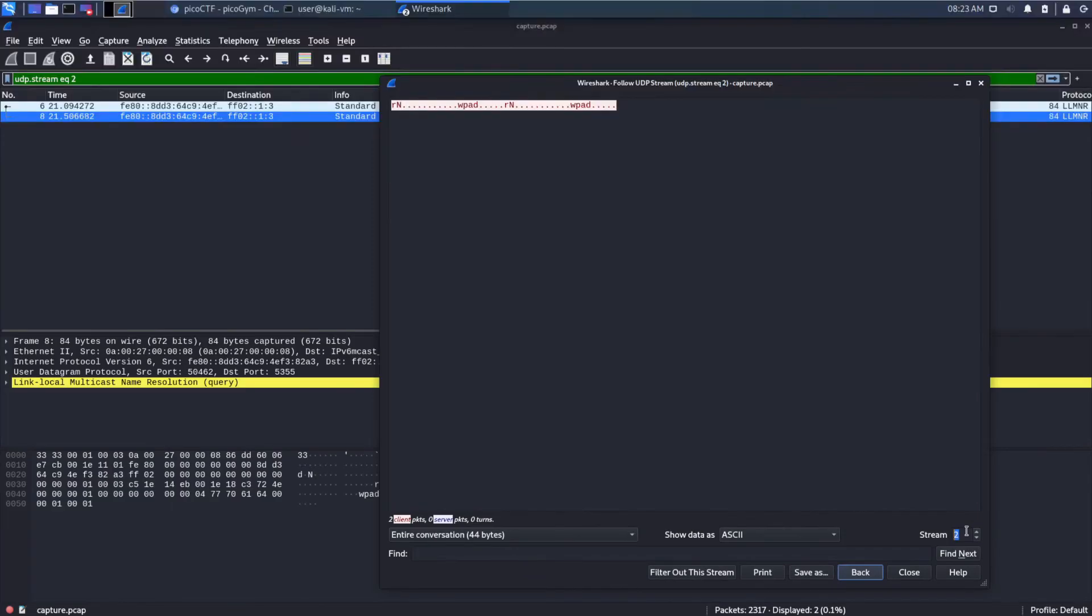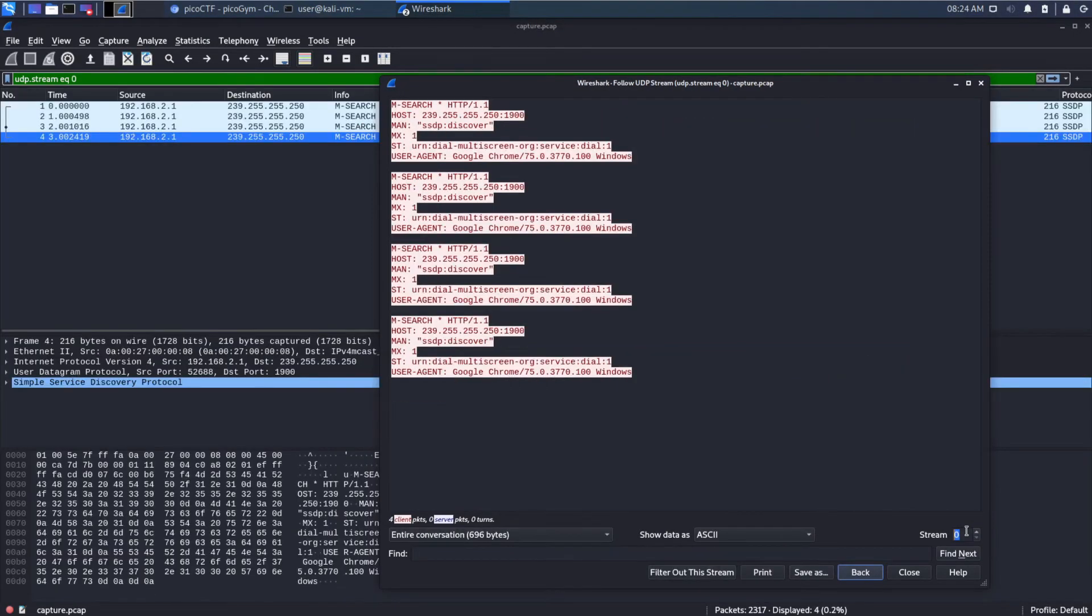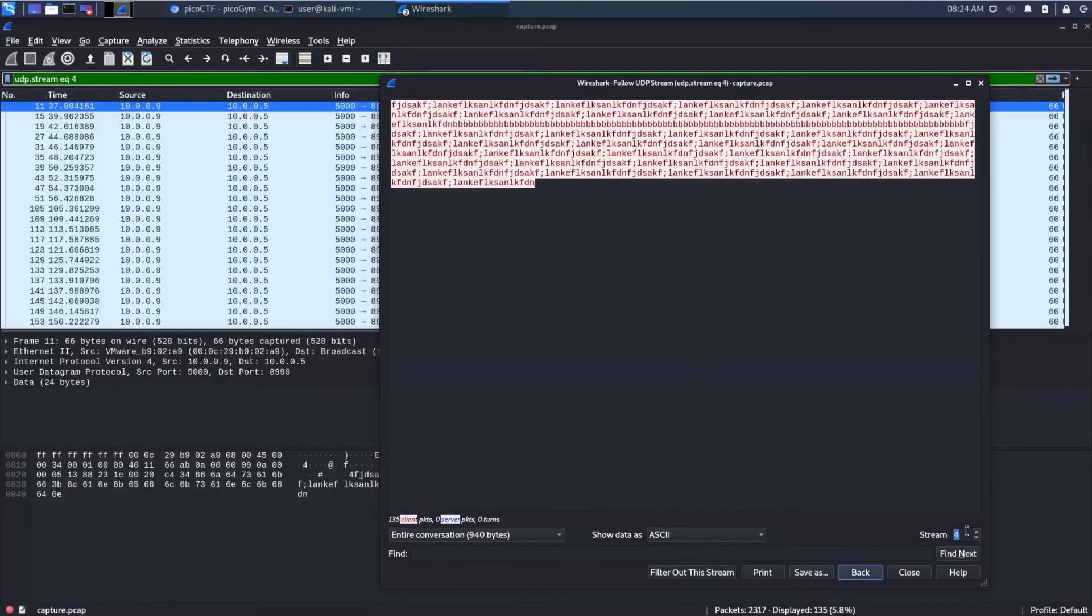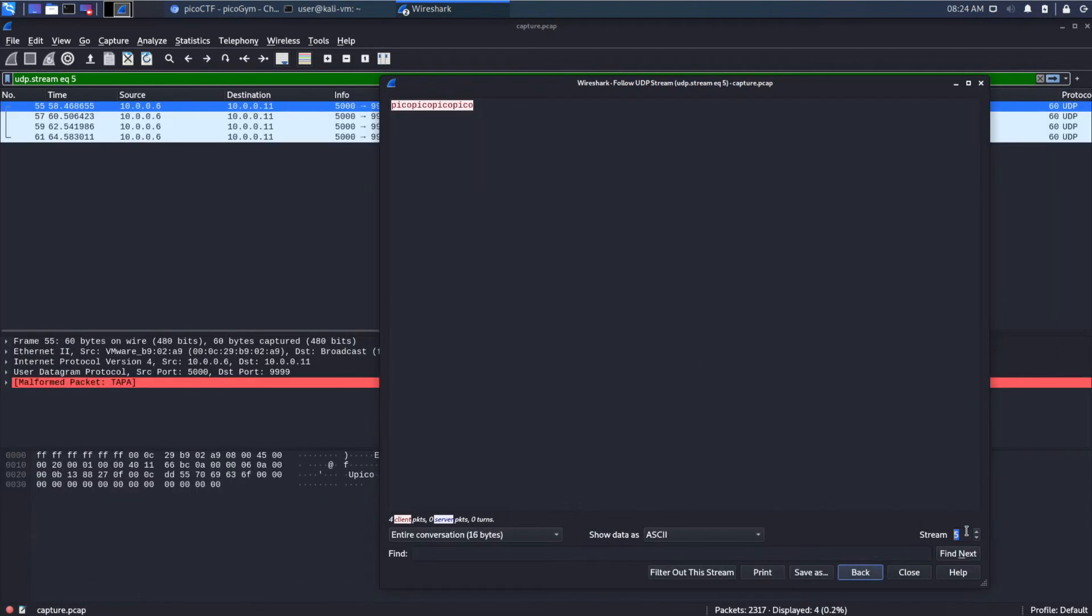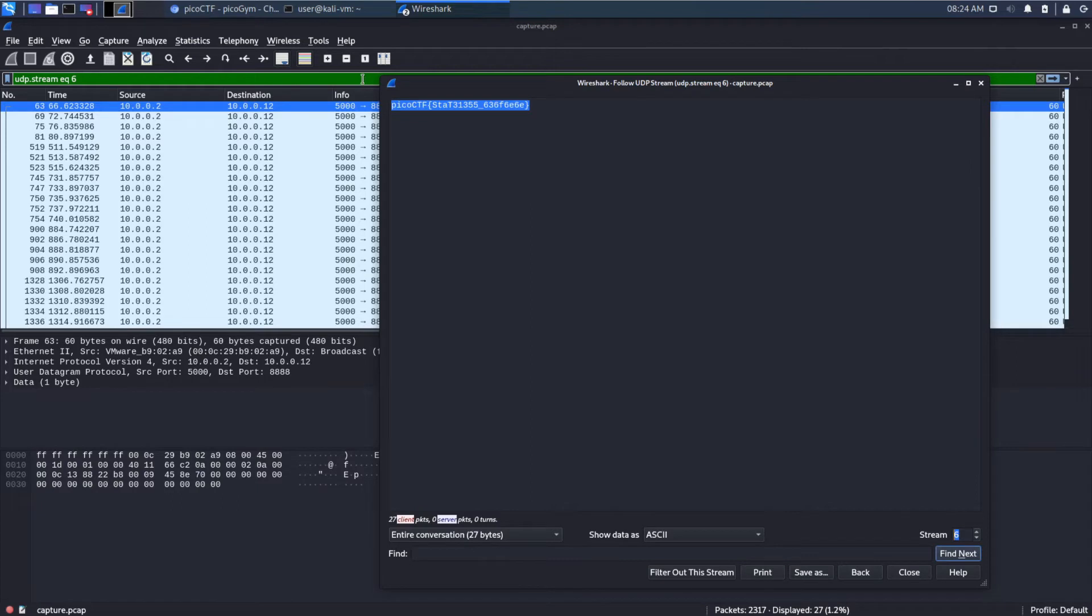And, you'll see it's changing which UDP stream we're looking at. So, this looks meaningless. Also meaningless. Nothing there. Alright, we hit stream 0. So, now let's go up. And, we have Pico, CTF, state something. And, that looks a lot like a flag.